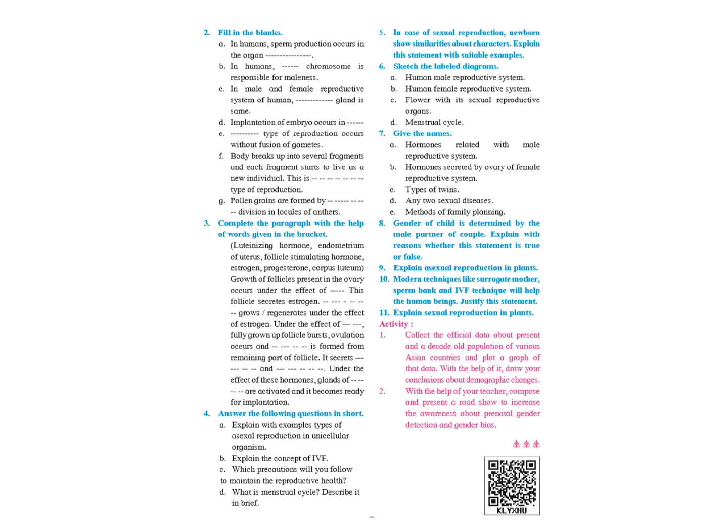Explain asexual reproduction in plants. This is given on page number 25. You have to explain about vegetative propagation or vegetative reproduction in plants along with the diagram.